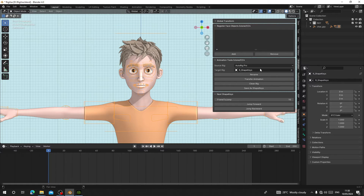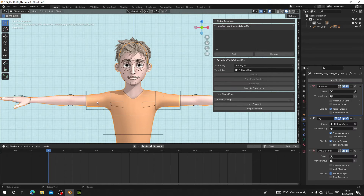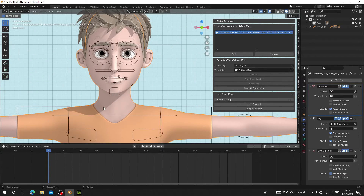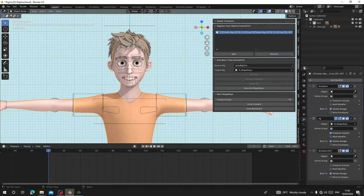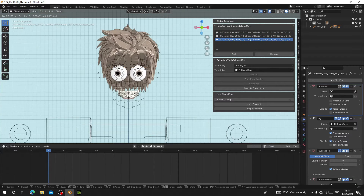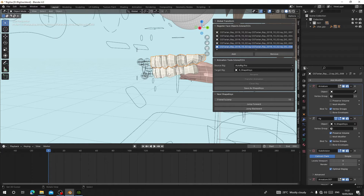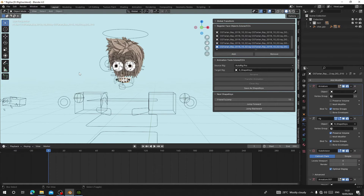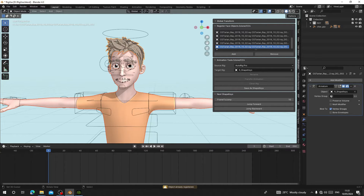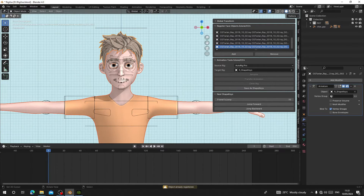Now select your character body and click Add — we are going to add all the face objects to this collection. I've added the body, and now I'm going to add the left eye, the right eye, the eyebrow, the upper teeth, lower teeth, and the tongue. Now I've added all those face objects. I'll also add the hair. Now we have added all the objects that will receive shape keys, so we can unhide everything.